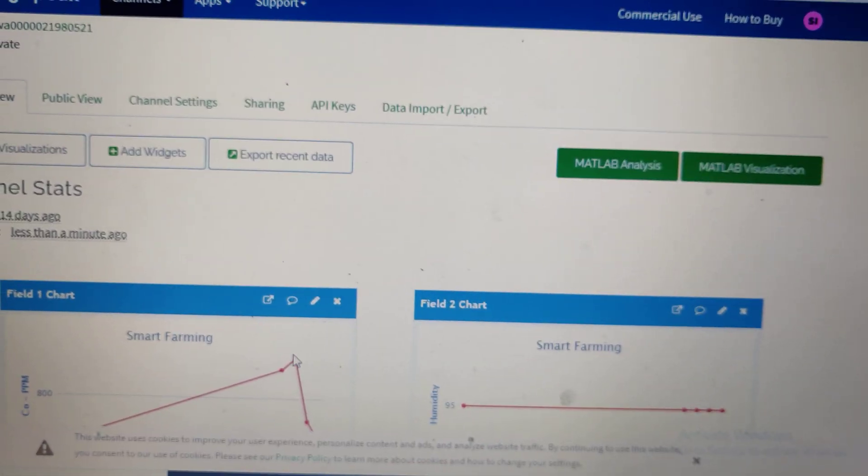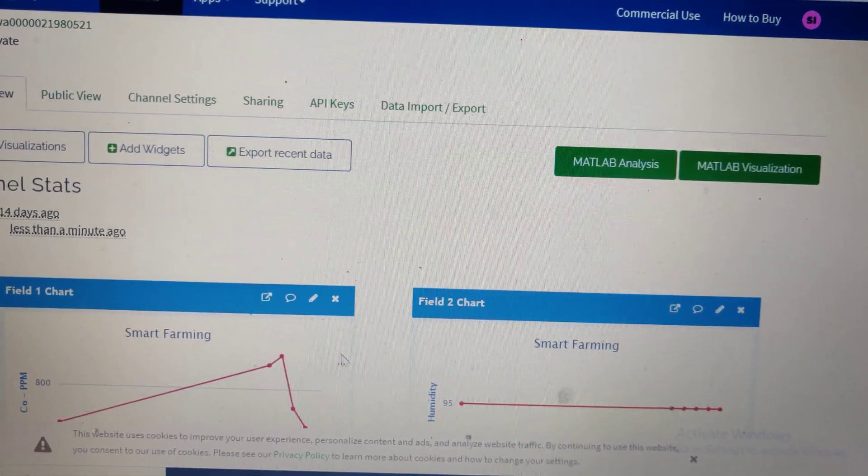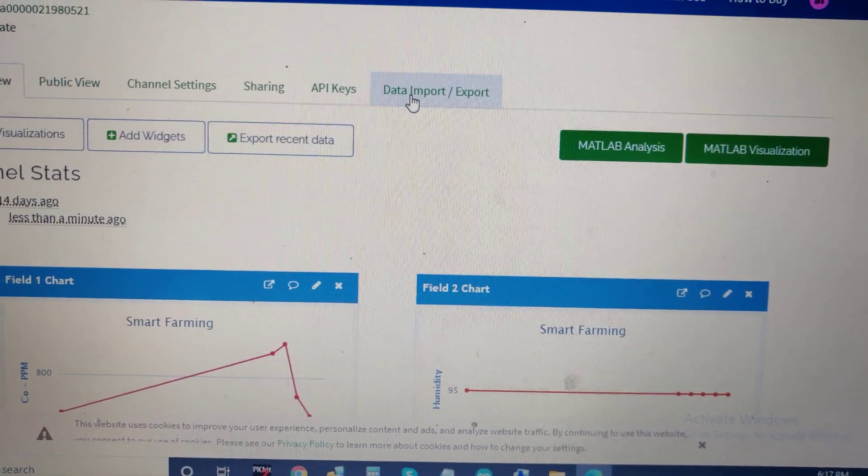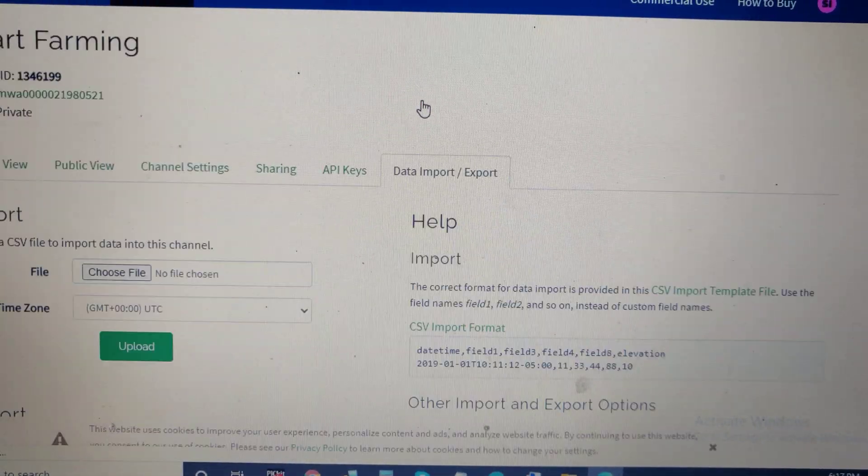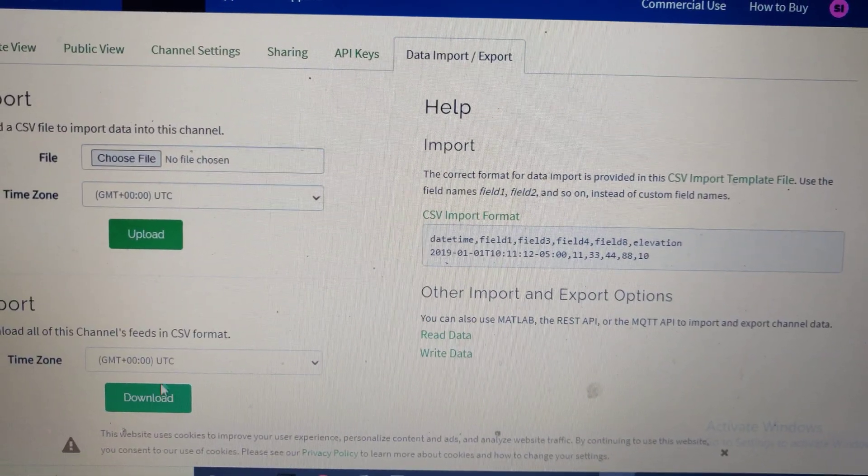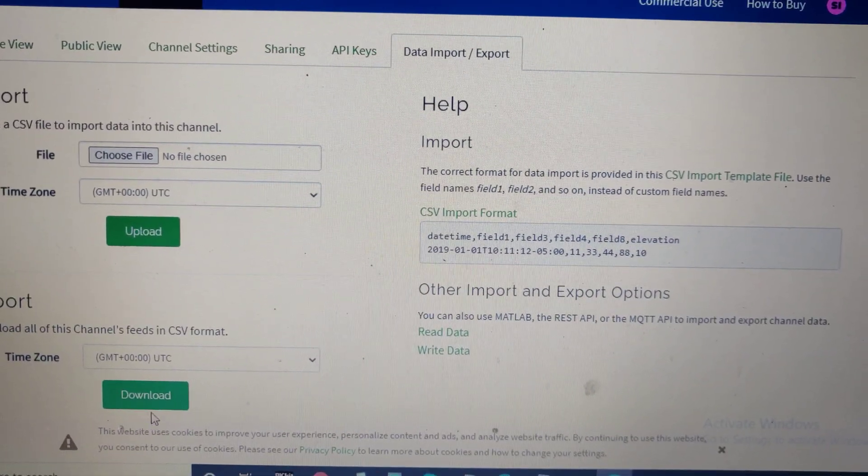This live data can be monitored continuously. If you want to download this data, go to 'Data Import/Export' and download it.